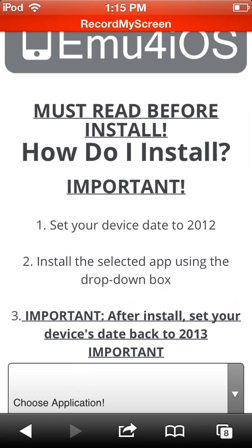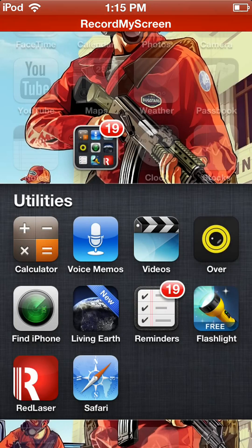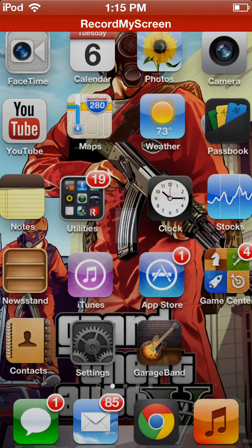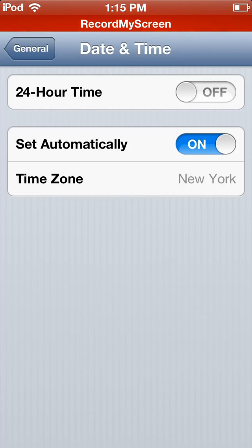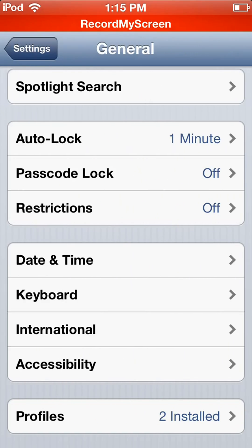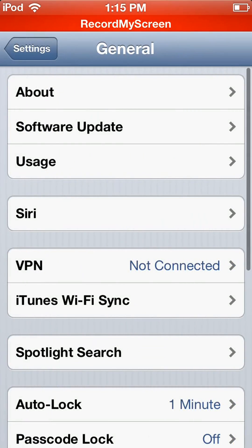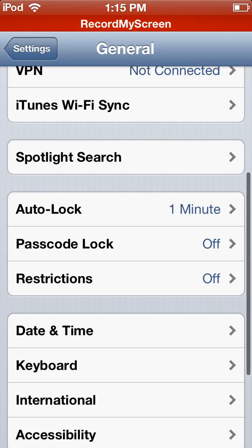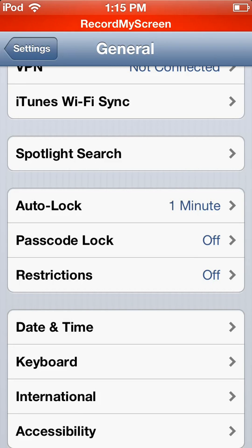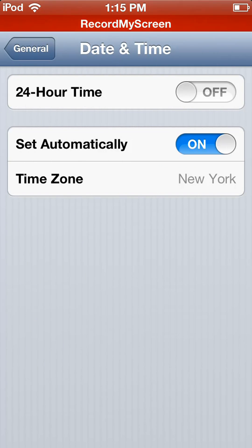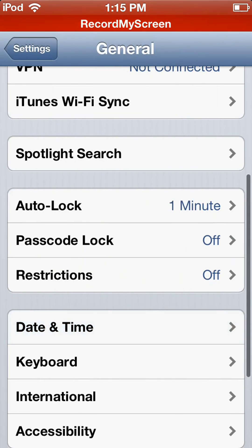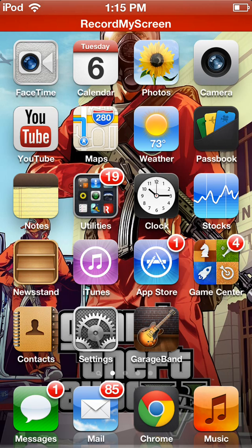First of all, go to Settings and you have to change your date to 2012. Go to General, scroll down to Date and Time, put 'Set Automatically' off, and change your year to 2012.